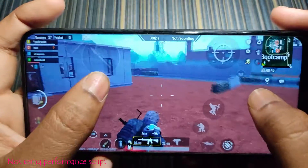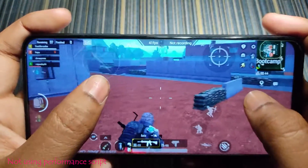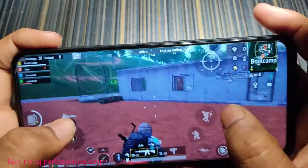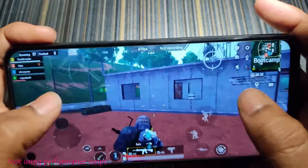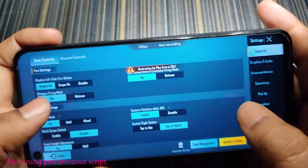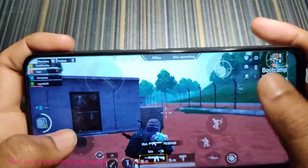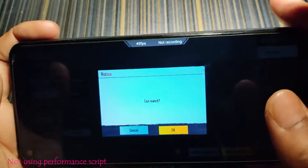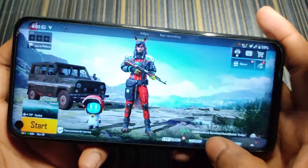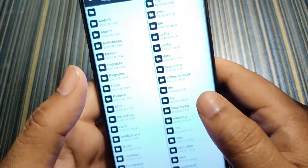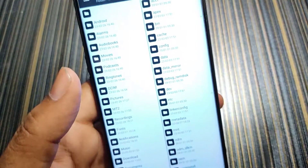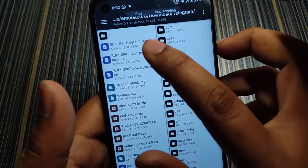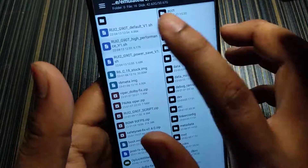You can see the current FPS is not good — it's not even touching 50 fps. I'll close this match and apply the performance script, then jump into bootcamp again. Here is the high performance script — I'll execute it now.